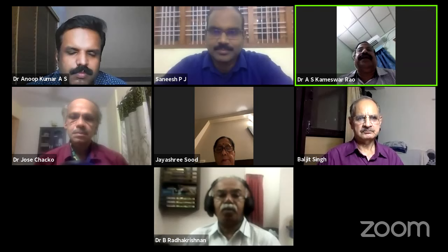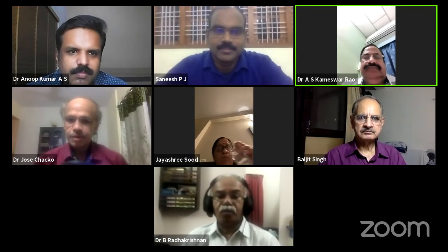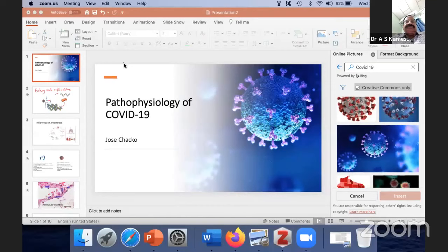Dr. Anup Kumar is a DNB teacher in critical care medicine, appreciated for the early diagnosis of Nipah virus during the Calicut Nipah outbreak in 2018, and is involved in COVID prevention and management. He is also a member of the Kerala government's advisory panel for COVID management. I request the first speaker, Dr. Jose Chako, to take over. Rather than spending more time on introductions, let's listen to their words of wisdom — Dr. Chako, the stage is all yours.